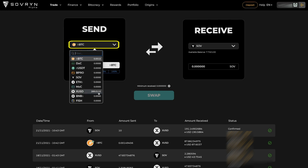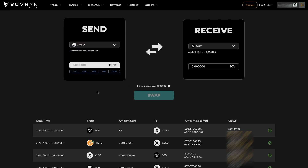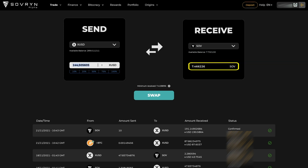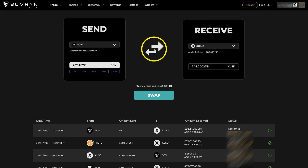First select the asset on the left side, then select the amount or write down the exact amount for which you want to trade. Then select the asset on the right side and check the amount you are about to receive. You can also swap the assets on the left and right side by using the two arrows in the middle.